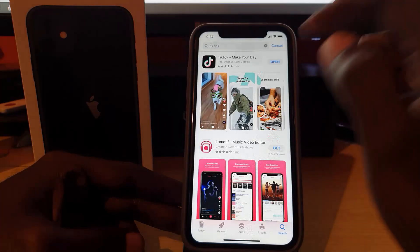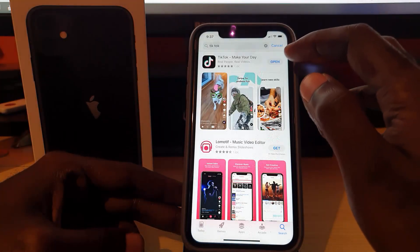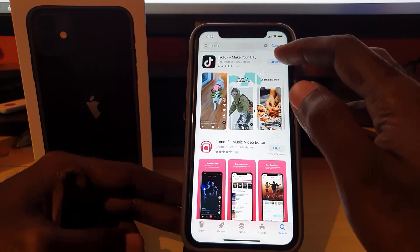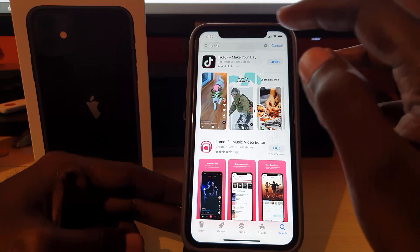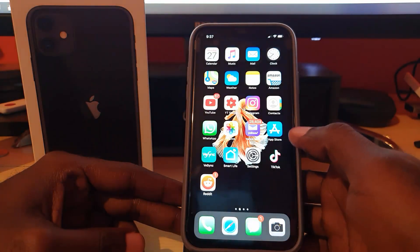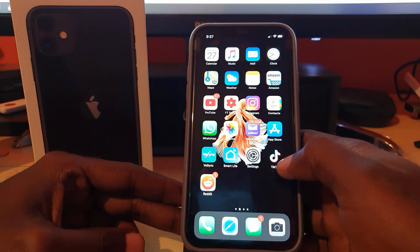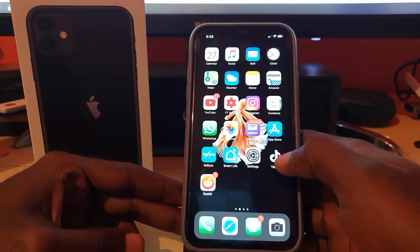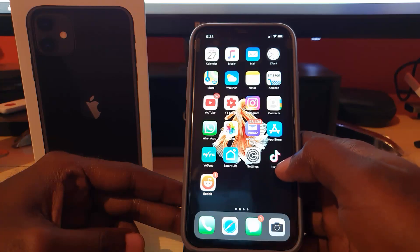In the App Store, search for TikTok. Instead of Open, it should say Install or show the cloud icon — tap that to install. Once it installs, launch the application to check if it's working. It's also a good idea to reboot the phone after uninstalling, then install and try again.